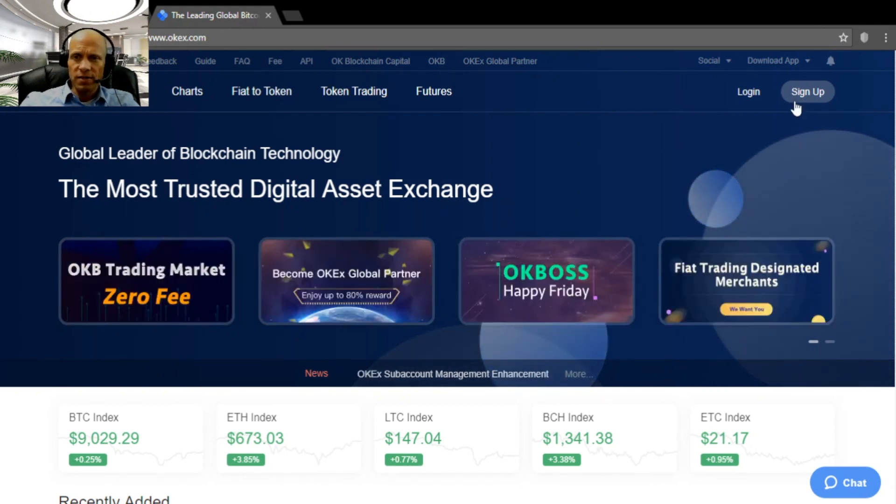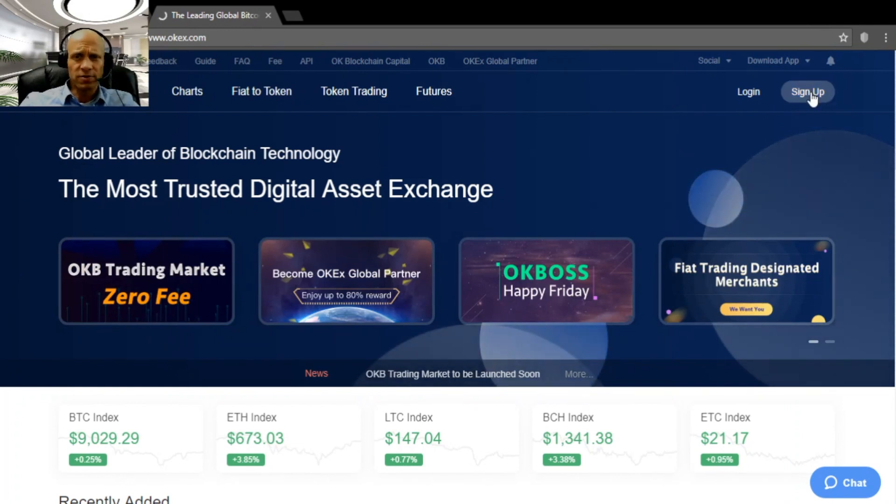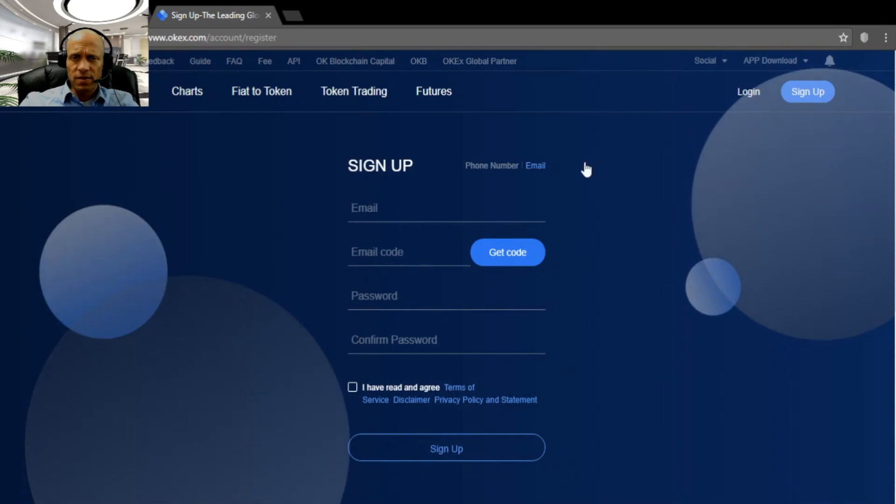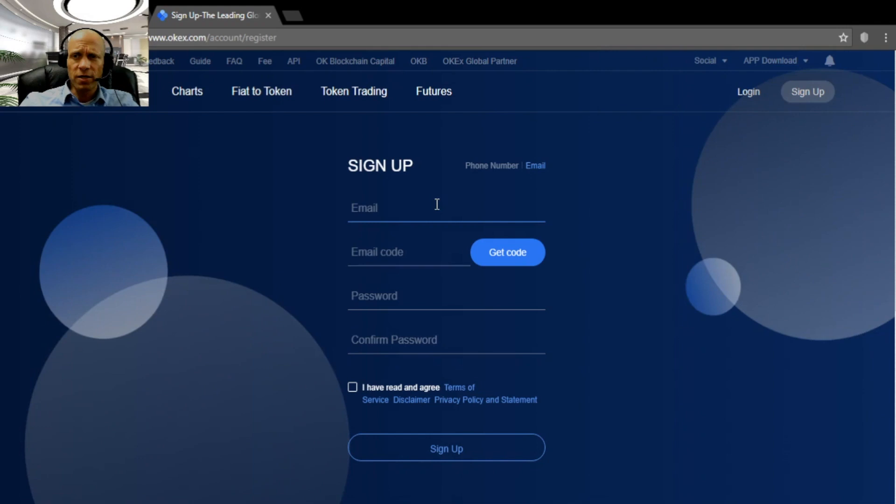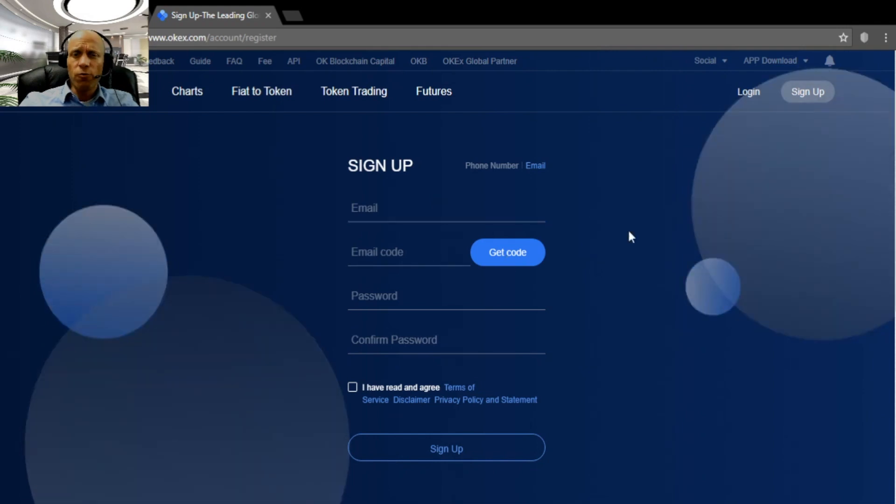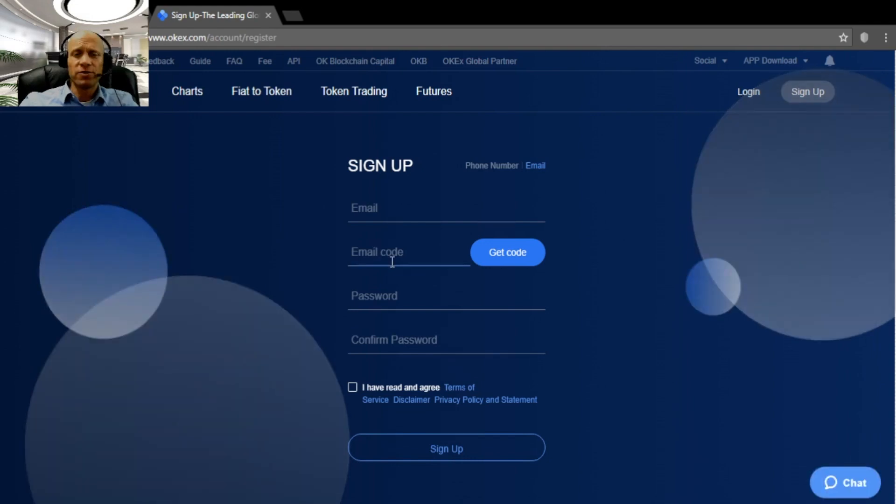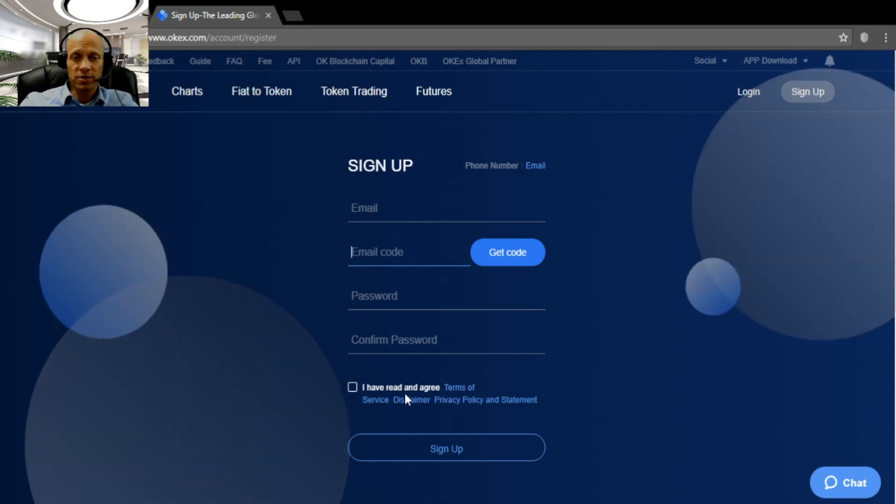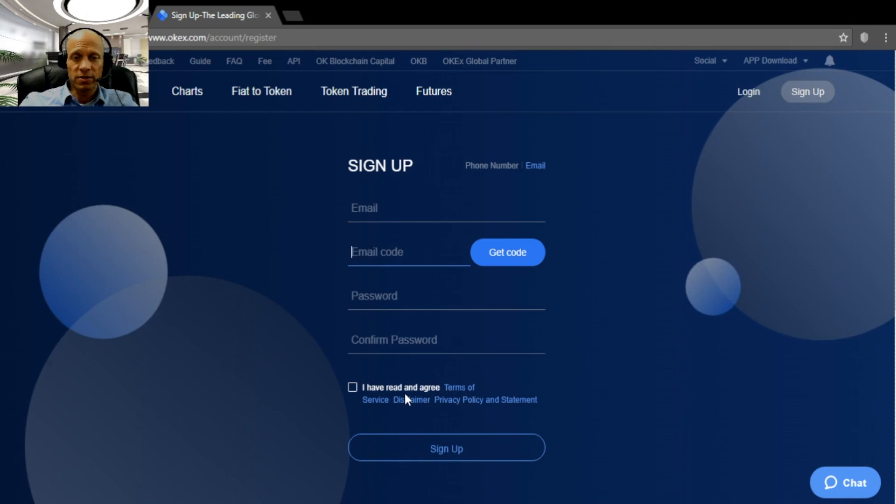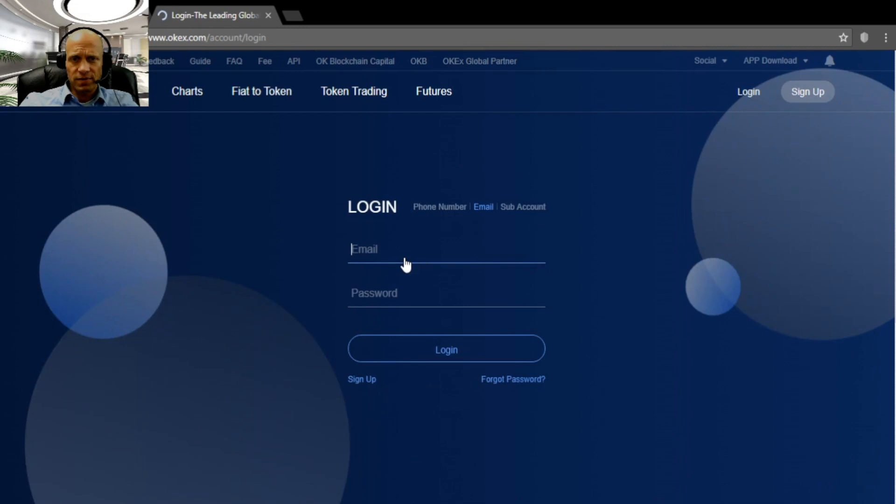And this is not very difficult, though a little bit different than on other exchanges. So you click sign up and then you will need to enter your email address here, then click get code. An email will be sent to your email address that has a code that you need to enter here. After you've done that, you enter password, repeat the password, agree to the terms and then click sign up. I have already signed up for an account, so I will just go to log in. Just enter email, password and log in.